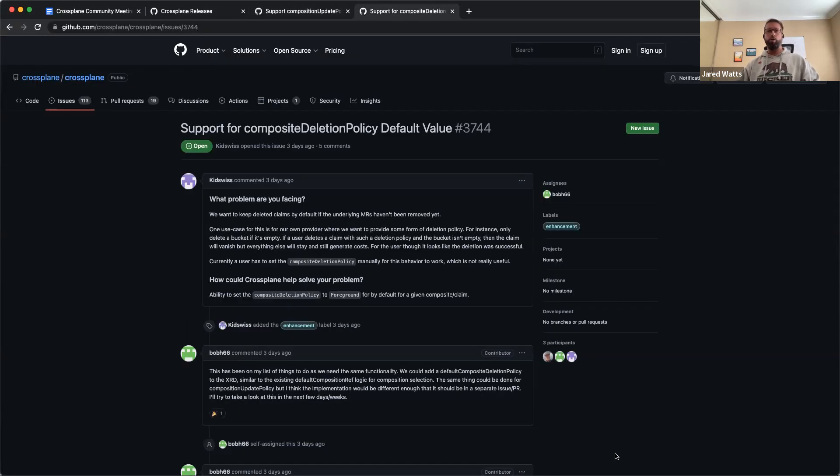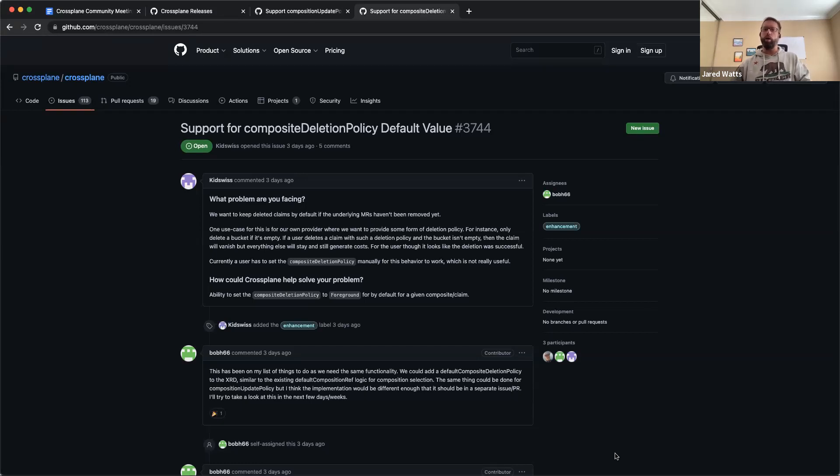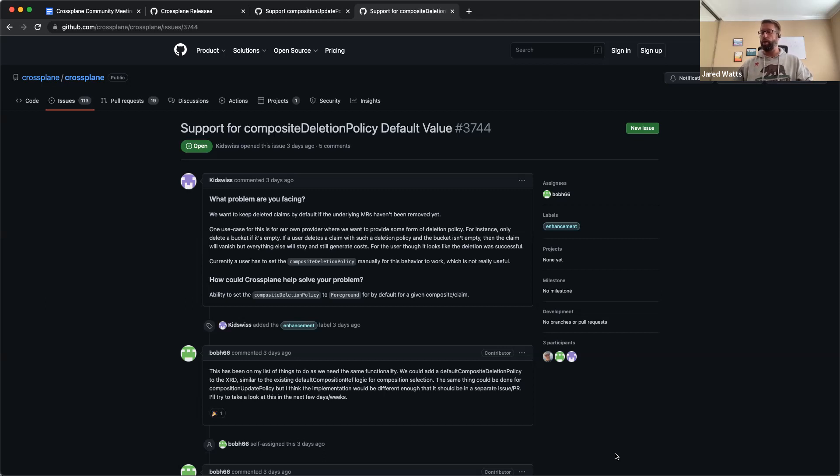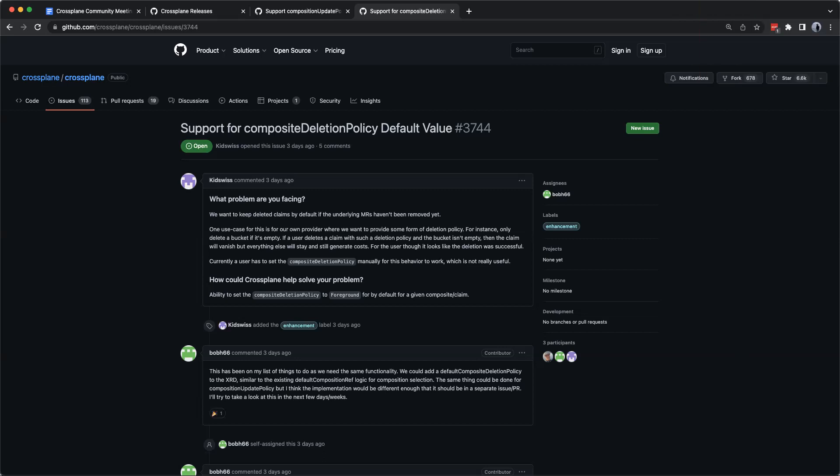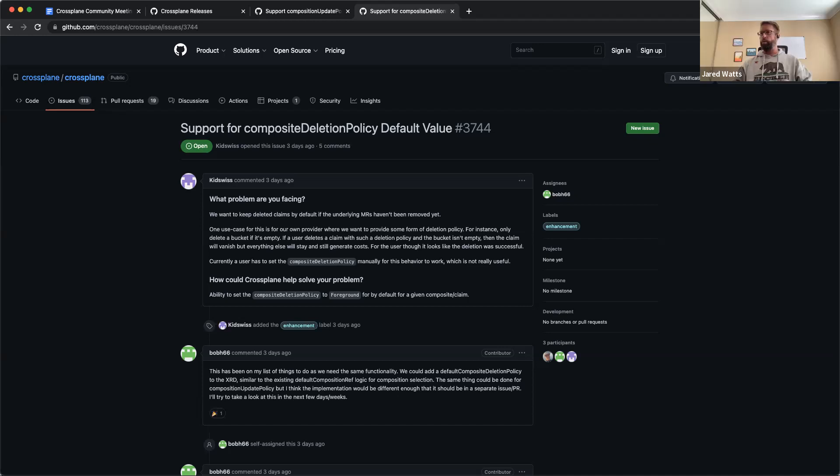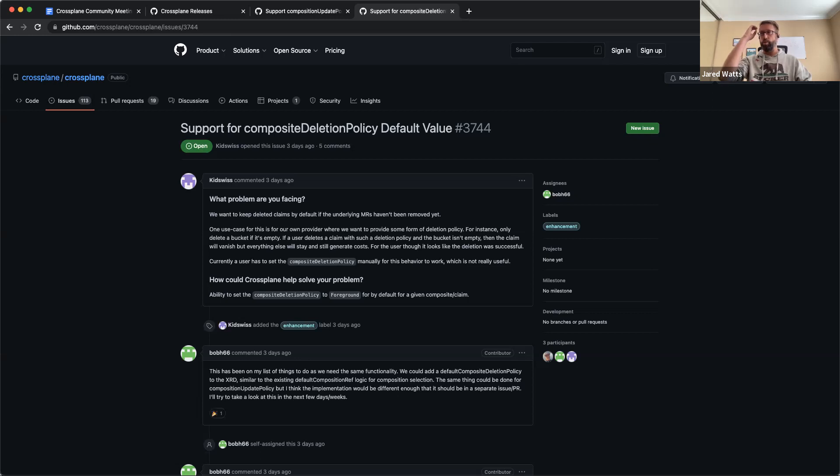And then the other one was the composite delete policy, basically the same thing today. You have to specify in the claim that you want the composite delete policy to be foreground, otherwise it's going to default to background. It would be really helpful to have that in the XRD as well so that the XRD itself can default to foreground and that'll be used if the user doesn't specify anything else. There you go. Yeah. And it's these two issues right here, right, Bob? That's it. Awesome. So how do you feel then about us going ahead and putting that in the 1.12 milestone as well, since you're planning on working on it soon. Yeah, I think it's fine to put it in. I'd really like to get to it. The only thing is there's some magic happening in the whole XRD processing stuff that I don't fully understand. And so I may need some guidance or handholding in terms of exactly what the implementation should look like.